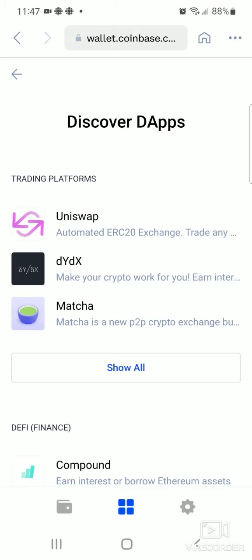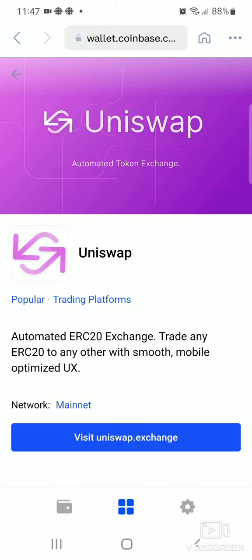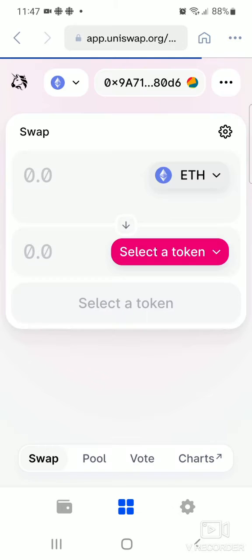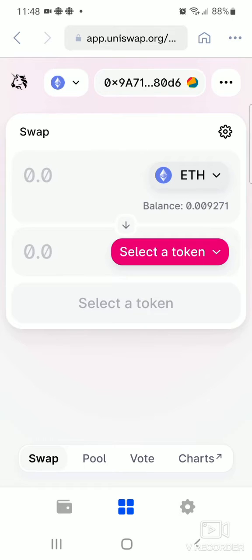Now go to Uniswap right away. It will say 'Visit uniswap.exchange' below — click on that. It leads you into a different screen which syncs Uniswap on your Coinbase wallet. Now you have to choose the token you're about to purchase, which is ShipToro, so click on 'Select Token'.